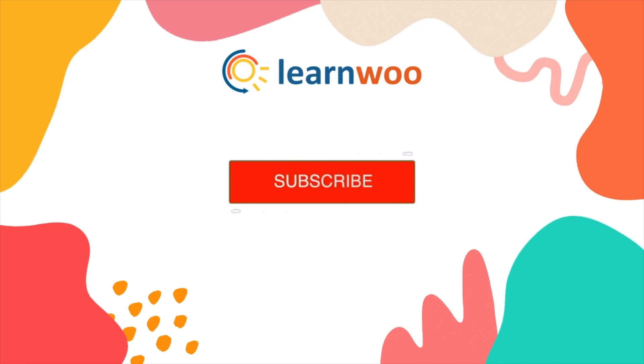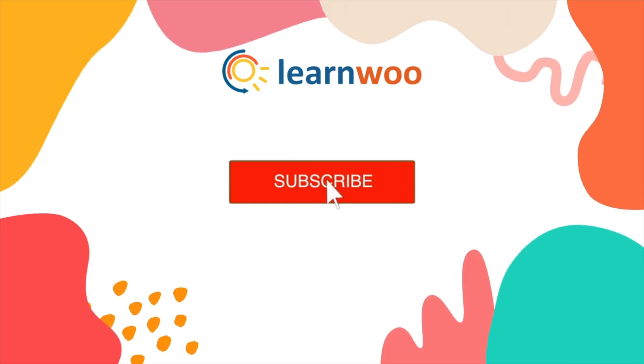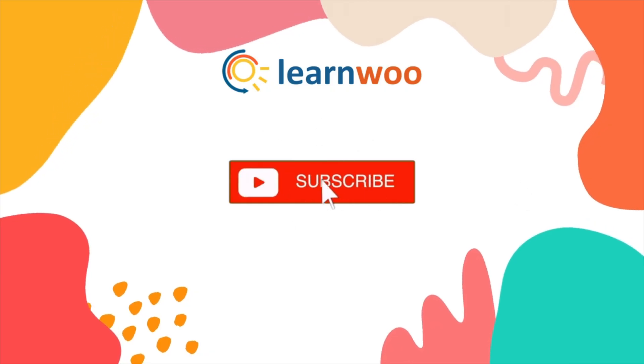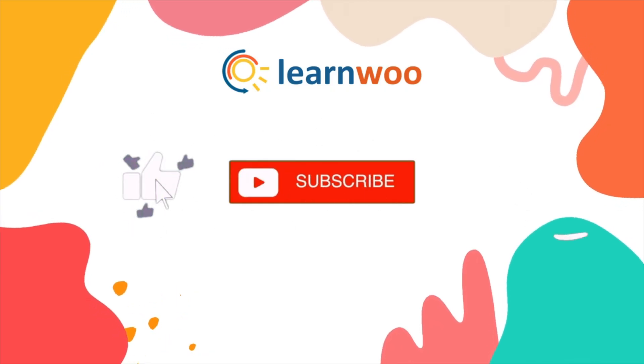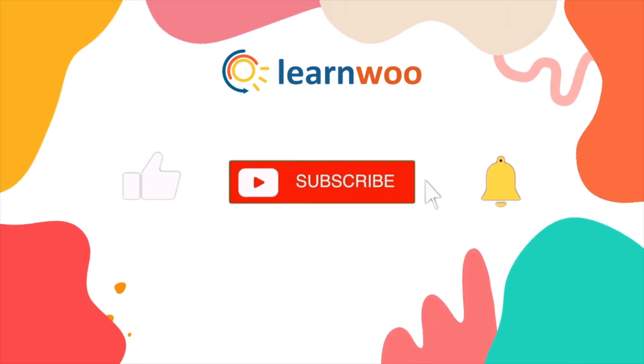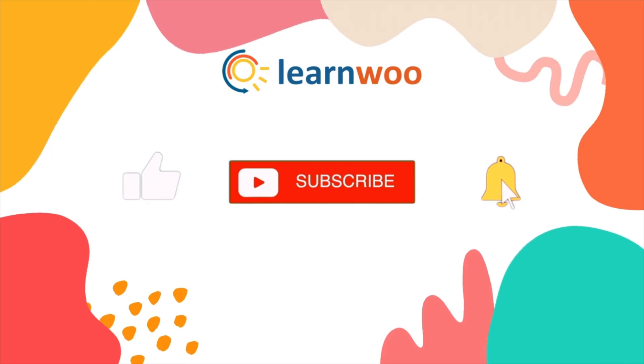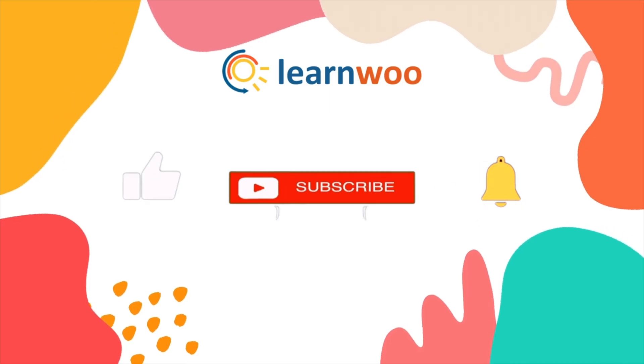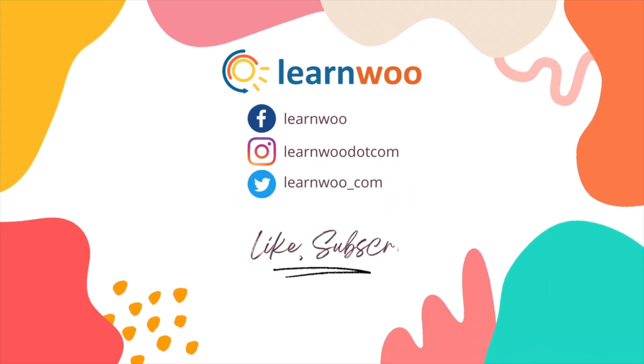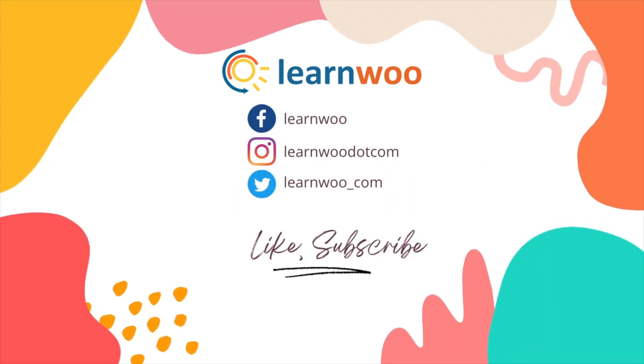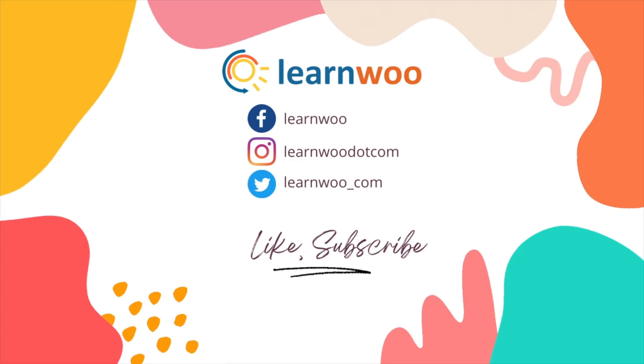If you liked this video give a big thumbs up and subscribe to our channel for more videos like this and don't forget to hit the bell icon to keep getting updates on more such videos. Thank you so much for watching and I'll see you in the next video.